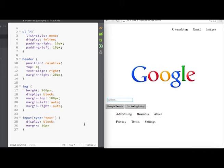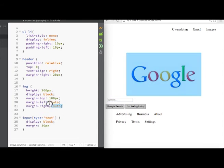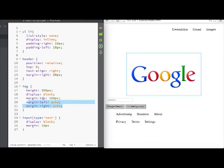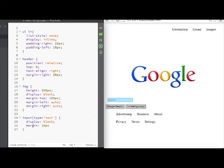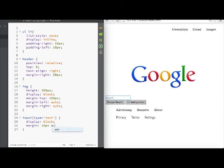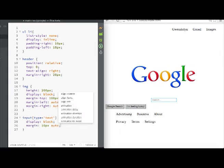So there's actually a shorthand way of doing this to center it. Instead of spelling out here margin-top and then margin-left and the margin-right, we can actually put just margin and then margin 10 pixels will reference the top and the bottom and we can put auto here. That's just a shorthand way of writing it and centers.